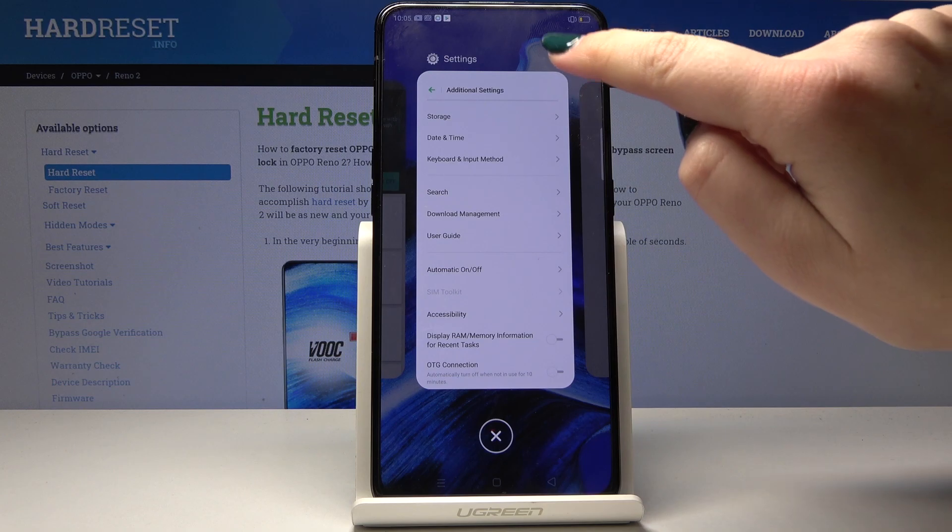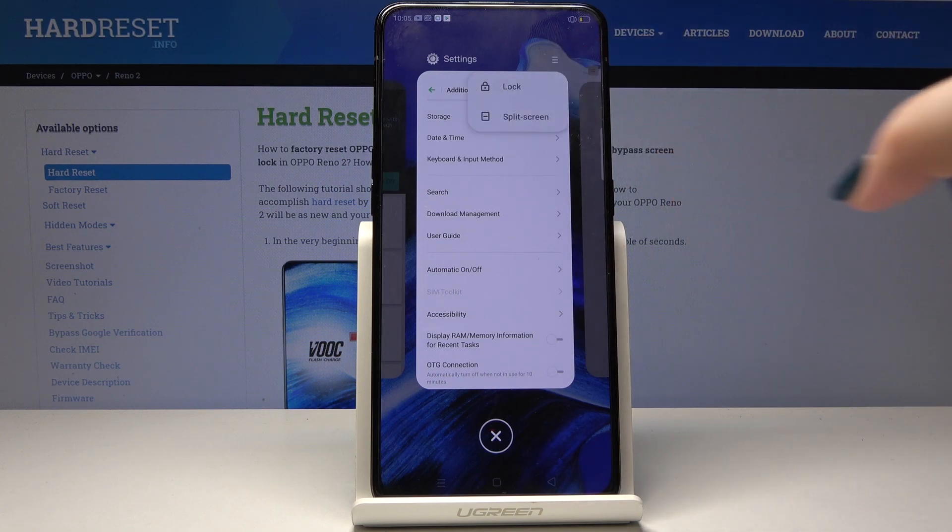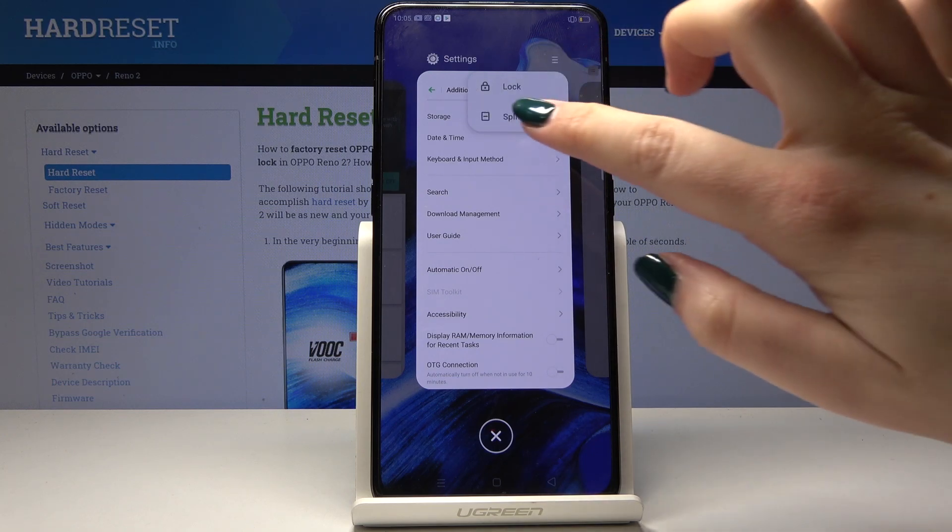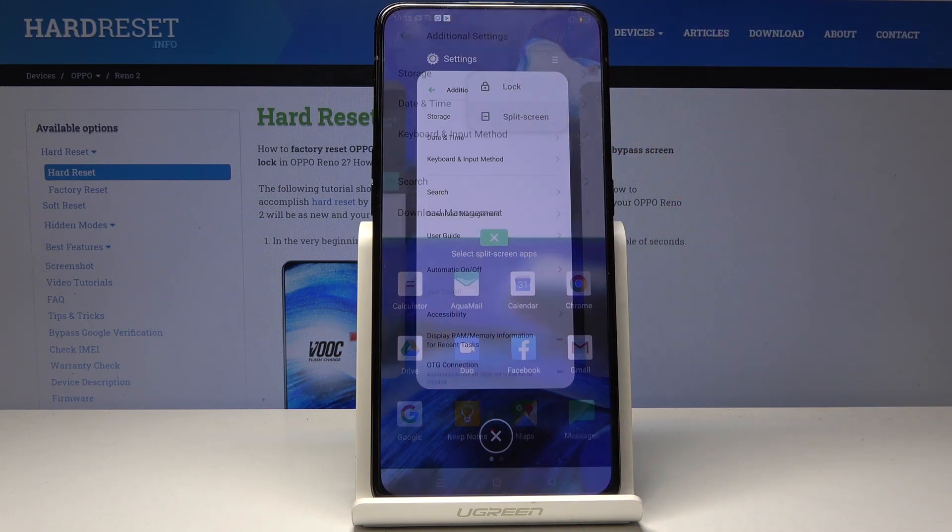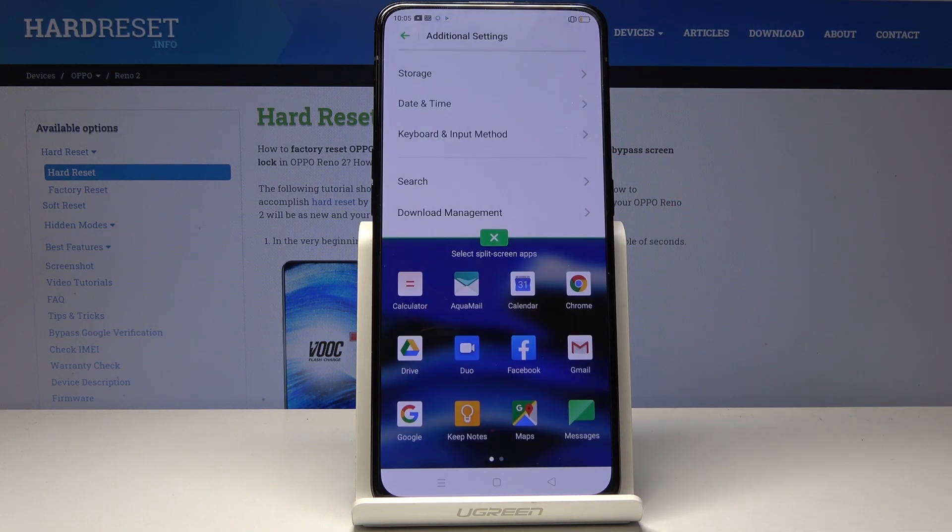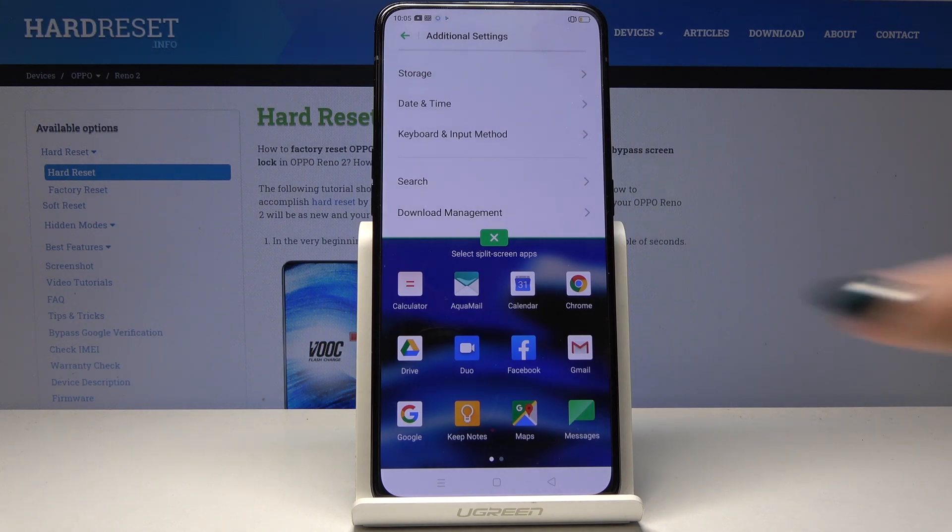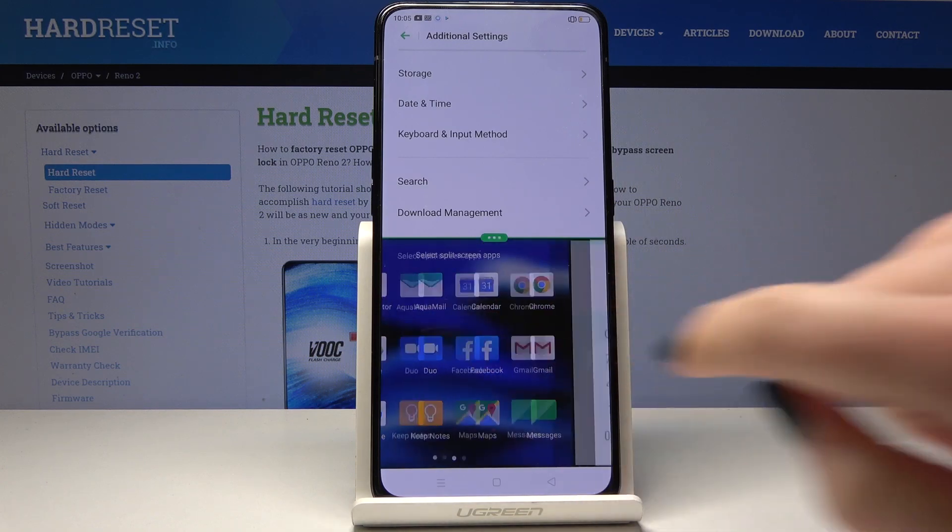We have to choose the three bar icon and choose split screen. Now on the very bottom we can choose the another app which we want to open, so let me in calculator.